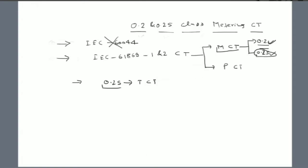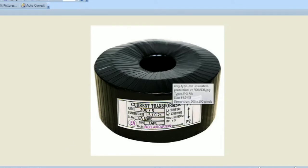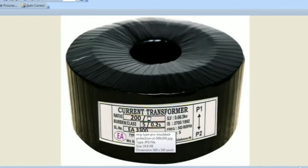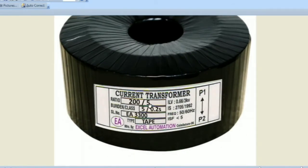Here we have a current transformer with a nameplate. On the nameplate we can see the current ratio, the current ratio error, the VA burden, and the accuracy class — which shows 0.2S. So what is the significance of this 0.2S marking?